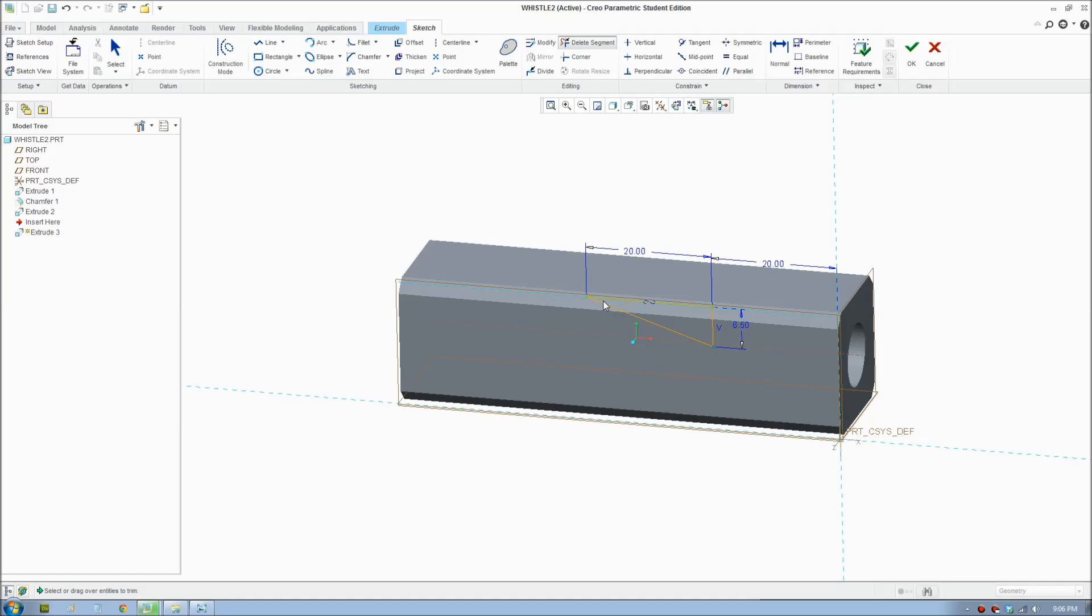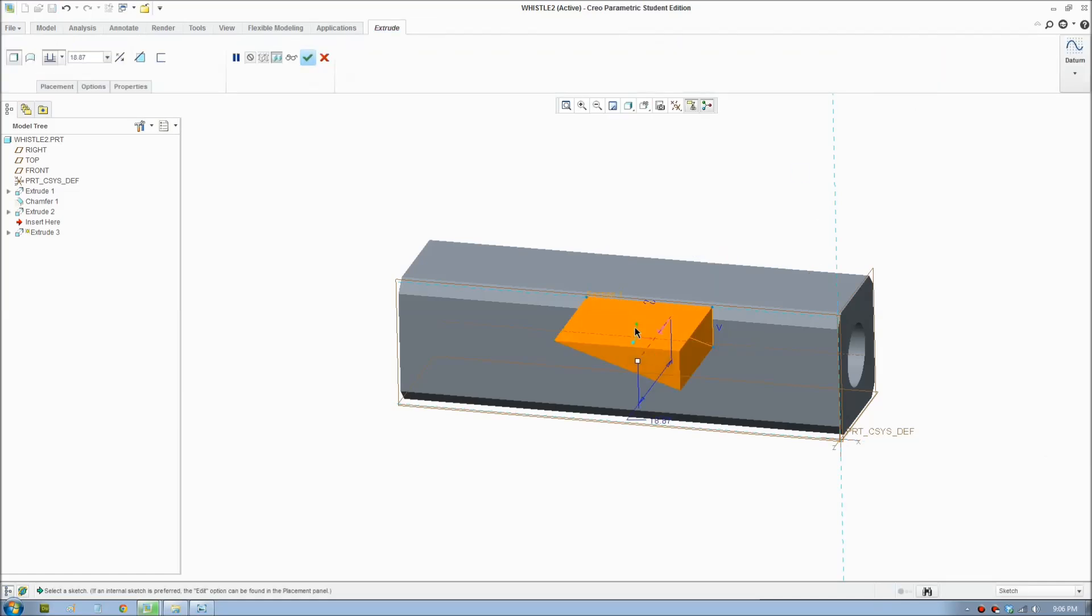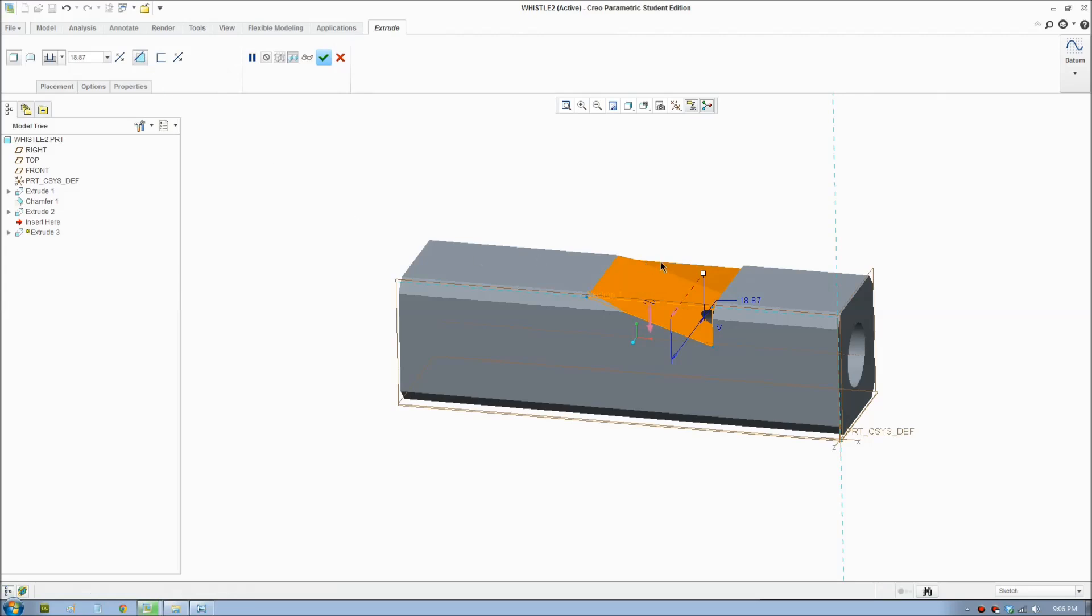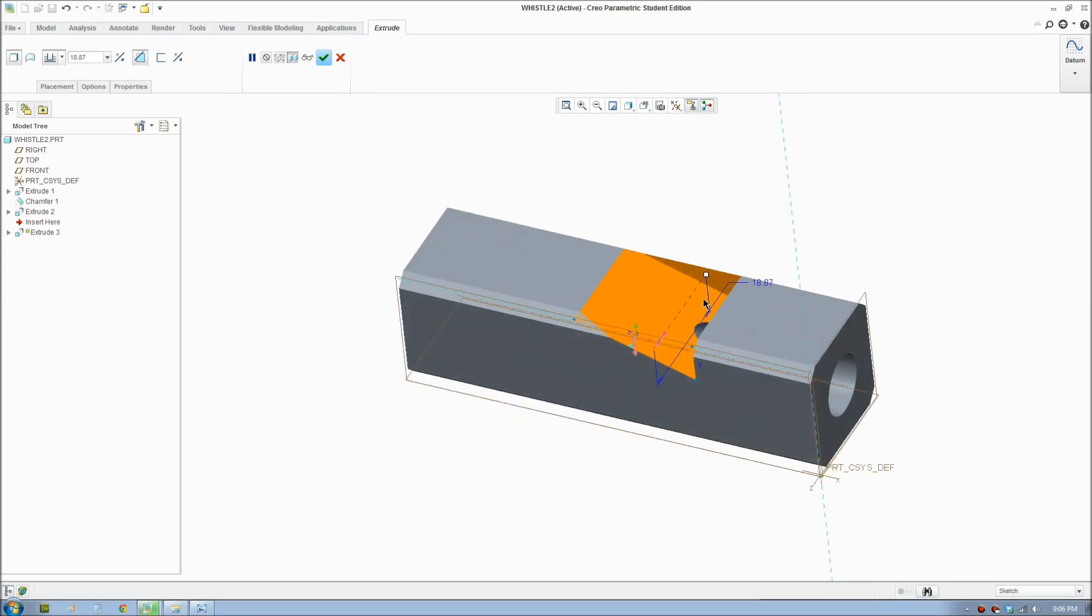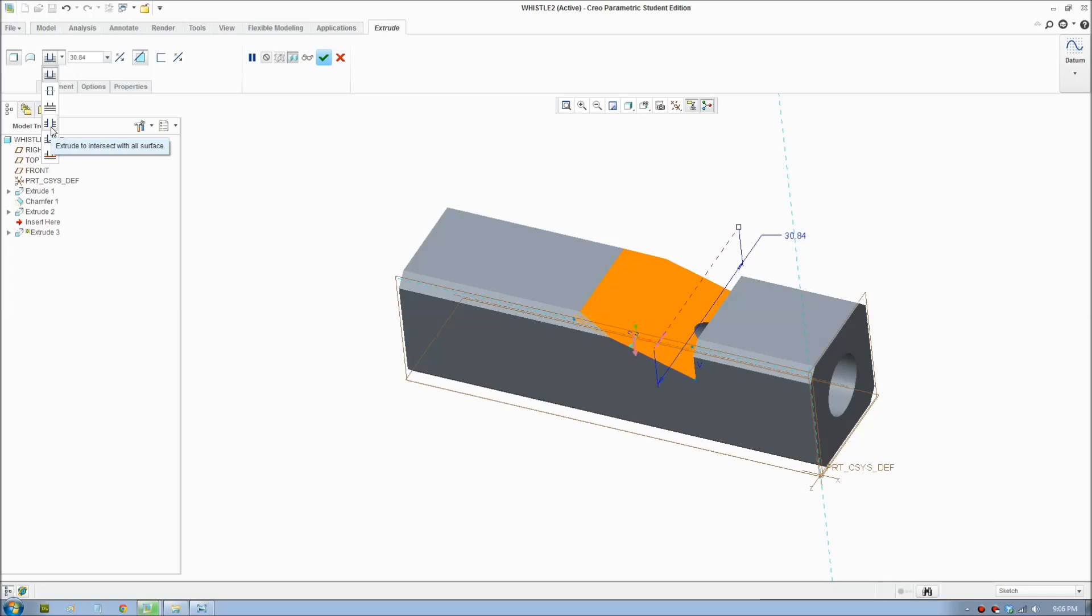To make a cut, the shape needs to be a loop. Click remove the tool instead of add the tool, and we need that to go all the way through. You can click there or click extrude to intersect with all surfaces.